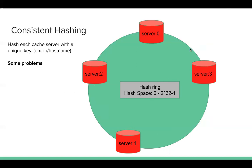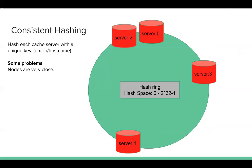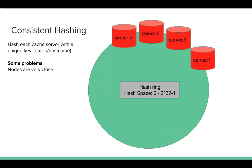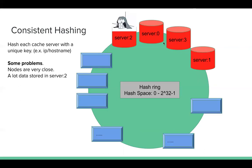But there are still some problems. Let's think about this case. And if after the hashing of those 4 cache servers, their values are very close. For example, they are hashed to similar numbers, maybe 1, like 100, 1000. They are very close. So a lot of keys are mapped to server 2 here.